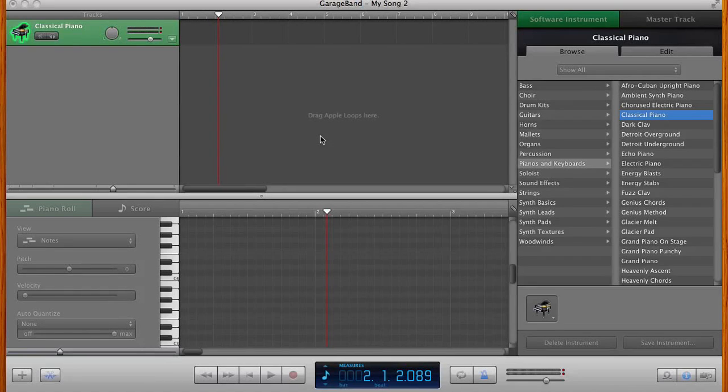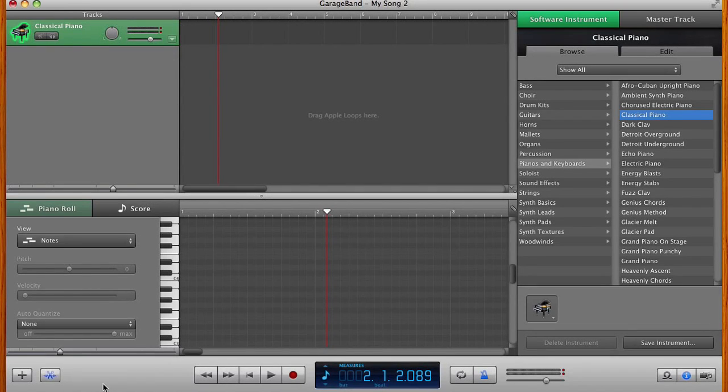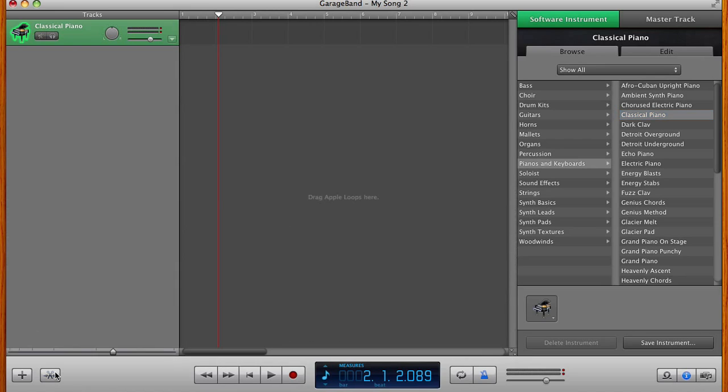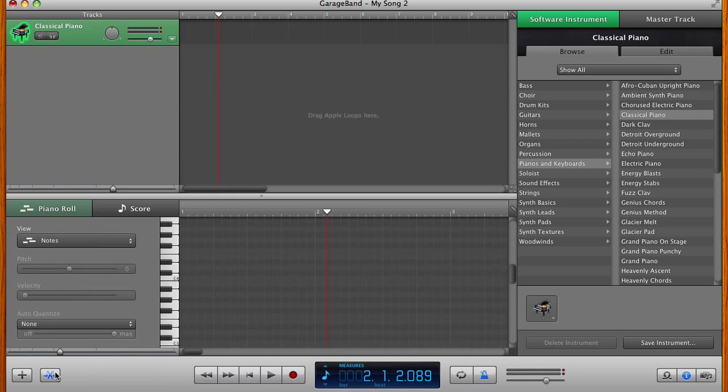Now, this is what GarageBand looks like when you open it up. Actually, the only thing I've done is I've clicked on this little scissor icon, which is how you get down to your piano roll editor, which is what we're going to be using today.